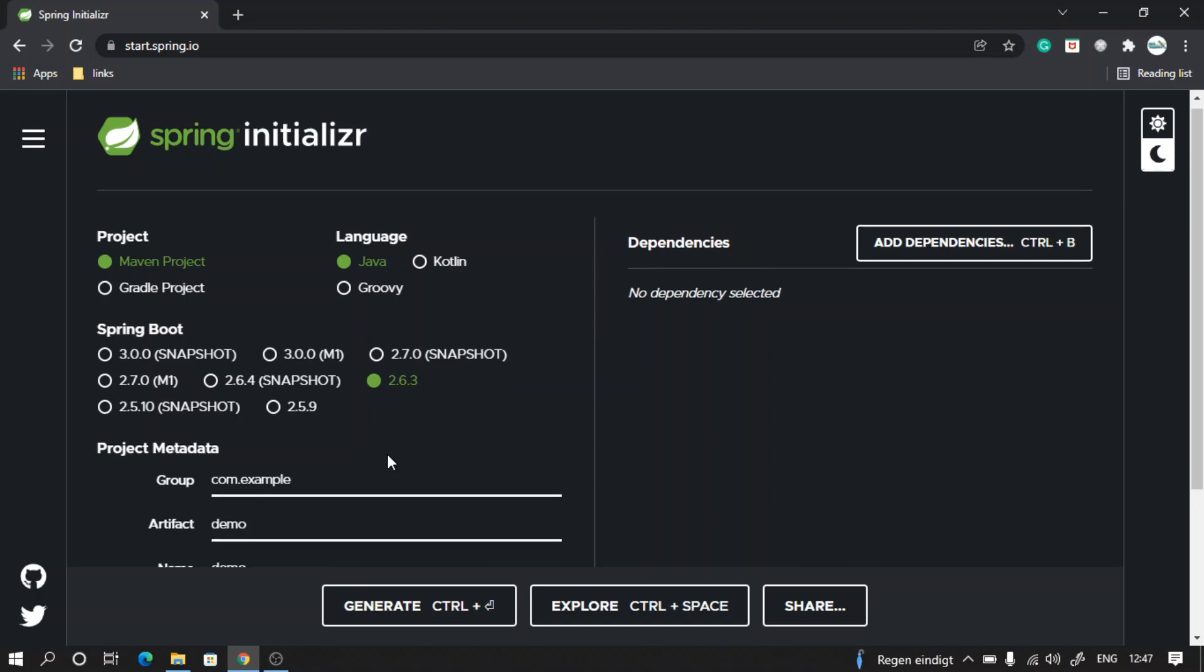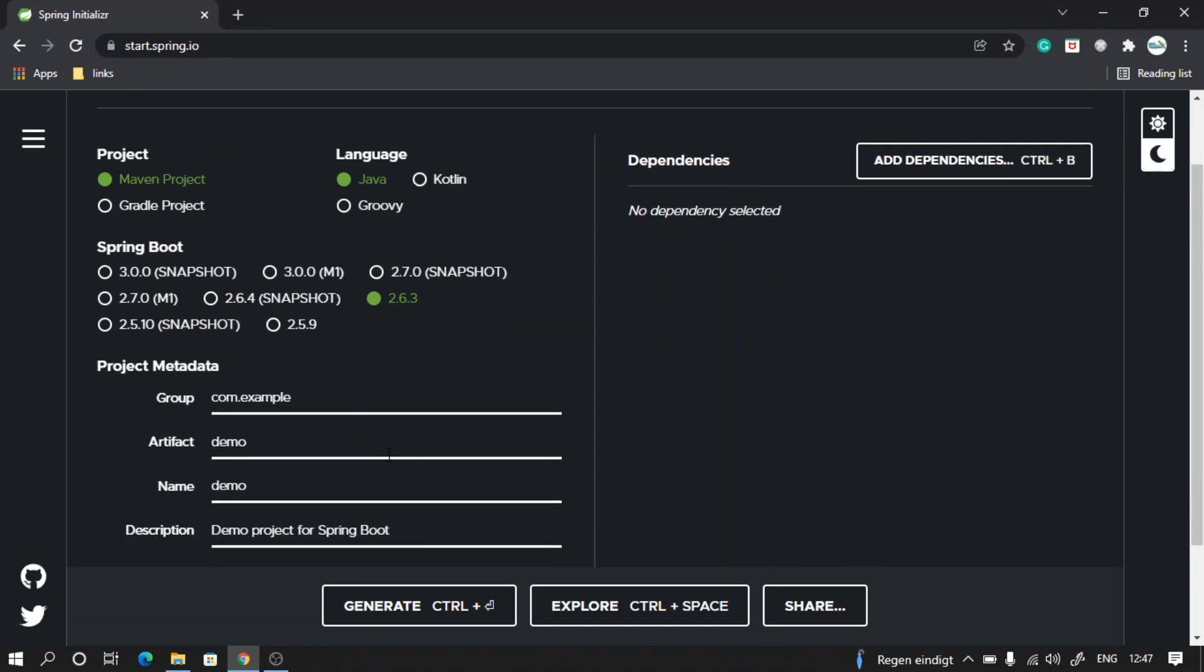Let's go ahead and give some package names. So let's say com.myCompany - that will be our group ID for our project. And artifact ID is property management.